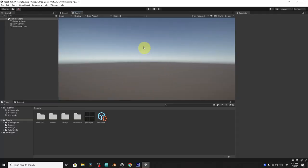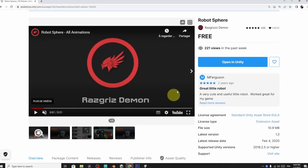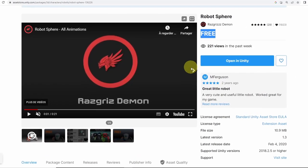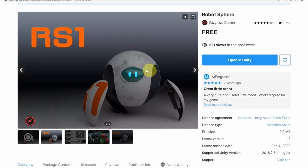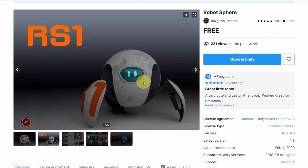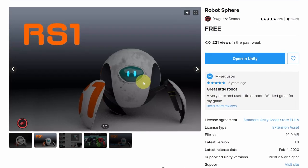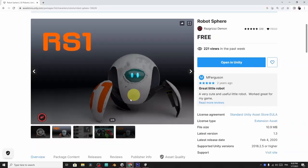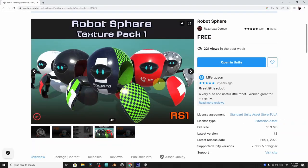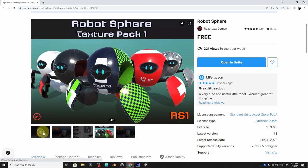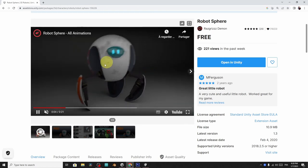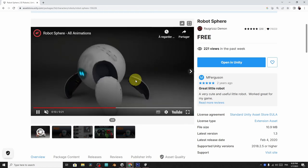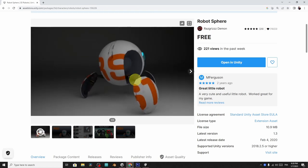As you can see, I've already created an empty project. So I want to start this from scratch without using any starter assets. First of all, we have to download the robot model. I'm going to use a free asset from the Unity asset store, which is this robot that comes with the animations that we need for our gameplay. You could also customize it with different textures. As you can see, we have the open animation. I think it's really cool.